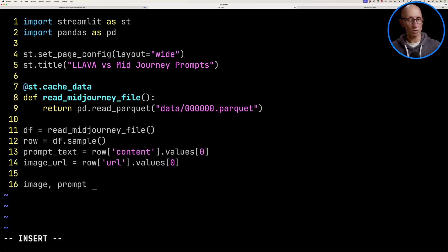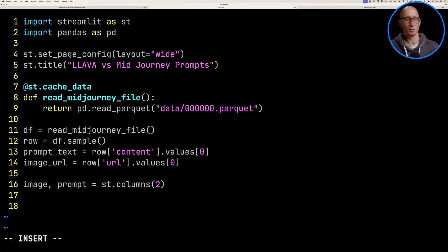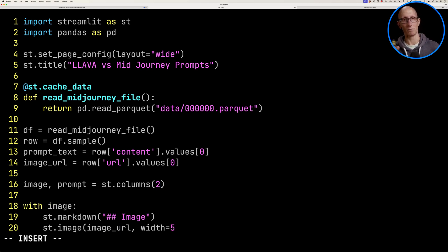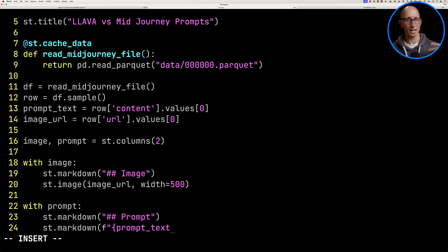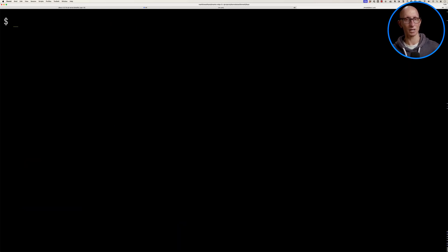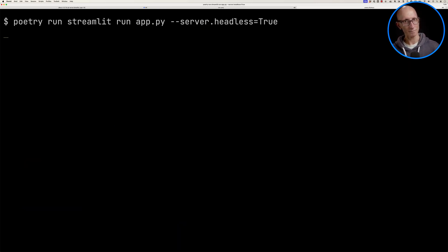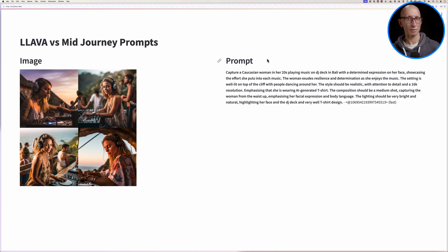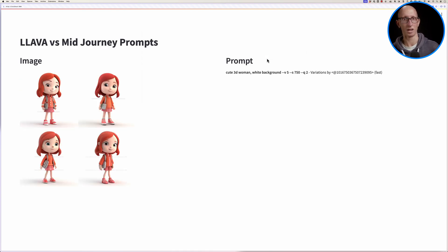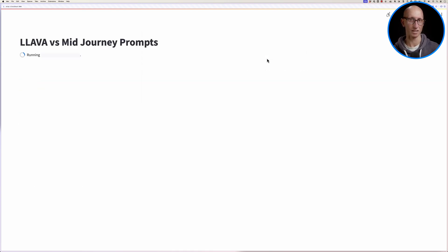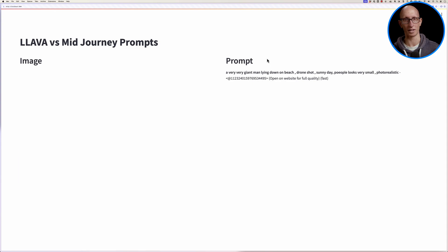We're then going to create ourselves a two column container. We'll put the image in one of them and we'll put the prompt in the other one. And then let's go over to the other tab and we're going to run Streamlit. And then if we come to our browser, you can see what it looks like. So we're going to have an image on the left and then a prompt on the right. And if we refresh that a few times, you can see what it's going on.